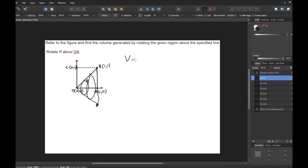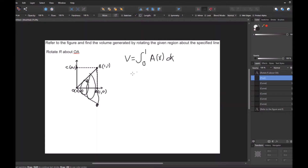I'm going to write: volume equals the integral. Because we're on the interval from (0,0) to (1,0) and (0,0) to (0,1), we're only moving one unit in each direction, so the lower and upper bounds of integration are going to be 0 and 1. I'm going to be integrating with respect to x, so it's going to be from 0 to 1 of pi times the radius squared dx.